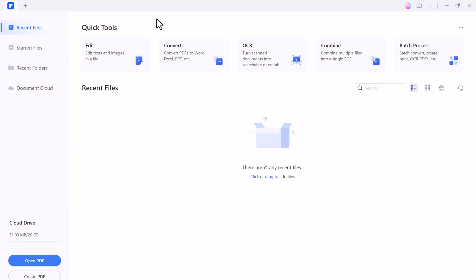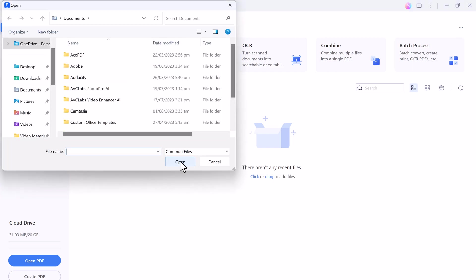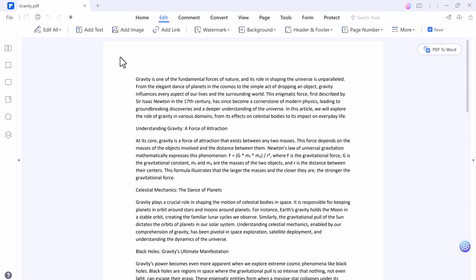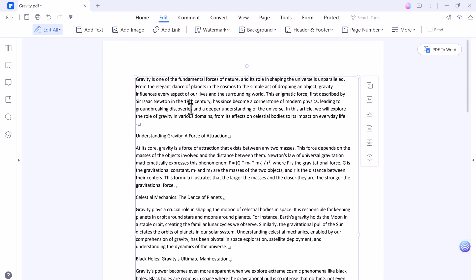You can edit your PDF files, convert, OCR, combine, and batch process. To edit text and images in a file, click on edit button and choose your file. Here you need to click on edit all, and now you can add text, remove text, or do whatever you want.